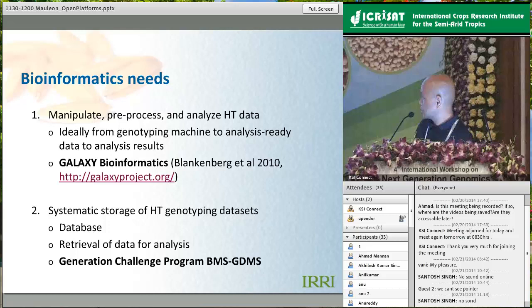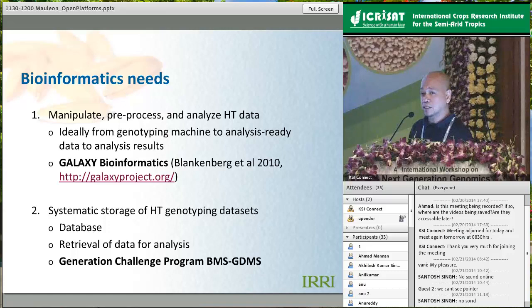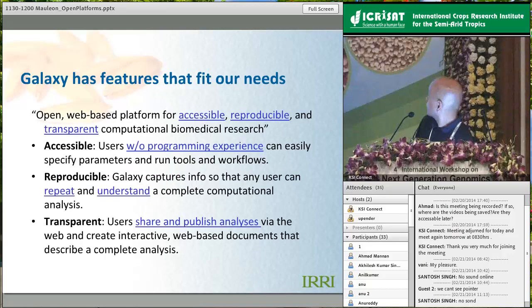The second component is the database for systematic storage of high-throughput datasets. For our current throughput, we are using the output from the Generation Challenge Program - GDMS. One of my co-authors here can answer more questions about this.